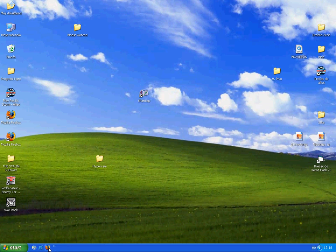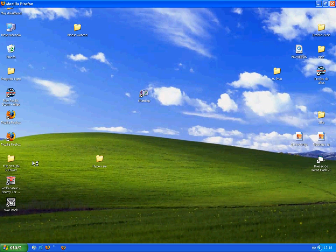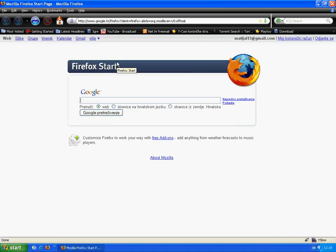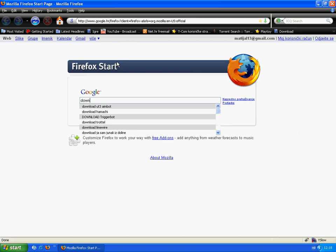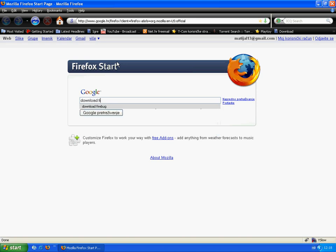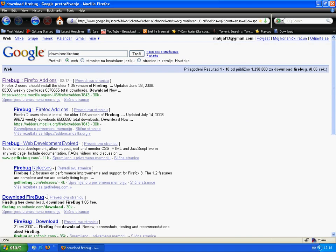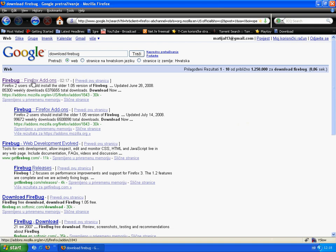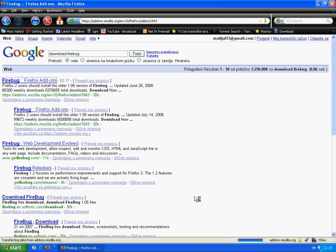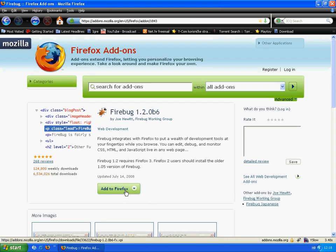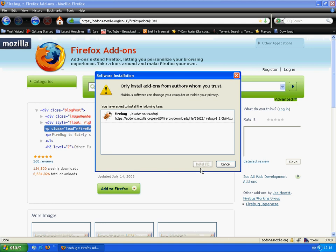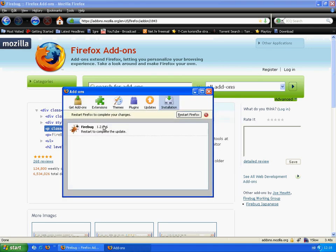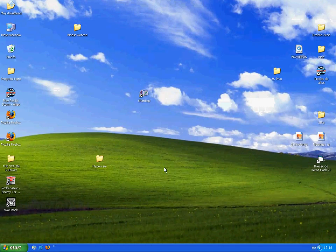First open your Mozilla Firefox. If you don't have it downloaded, then type 'download Firefox,' click first, then download it and install. Start Firefox.